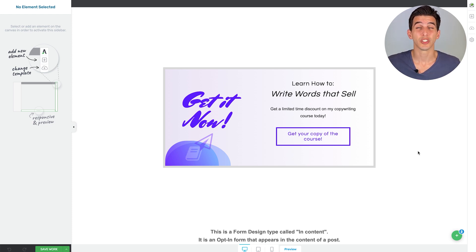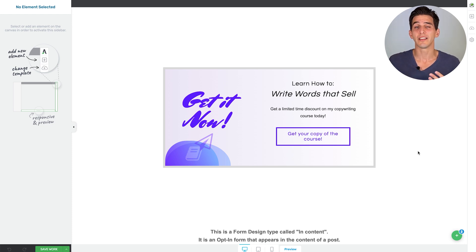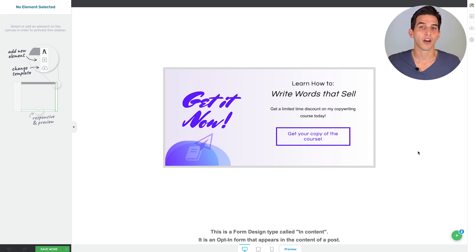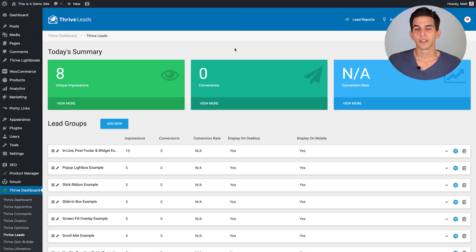And that doesn't have to be another opt-in offer or ask to have someone sign up to your email list again. Instead, you could do something clever like show them a product offer, say for your online course, which is what I've done here.